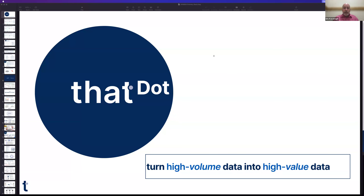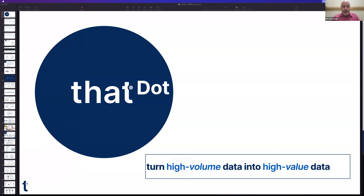Ladies and gentlemen, hello and welcome back once again to The Briefing Room. Yours truly, Eric Kavanaugh, recording from the road. A little bit interesting today, but we have a fantastic conversation and presentation lined up about the unreasonable efficiency of streaming graph. We're going to be hearing from Ryan Wright of That Dot.